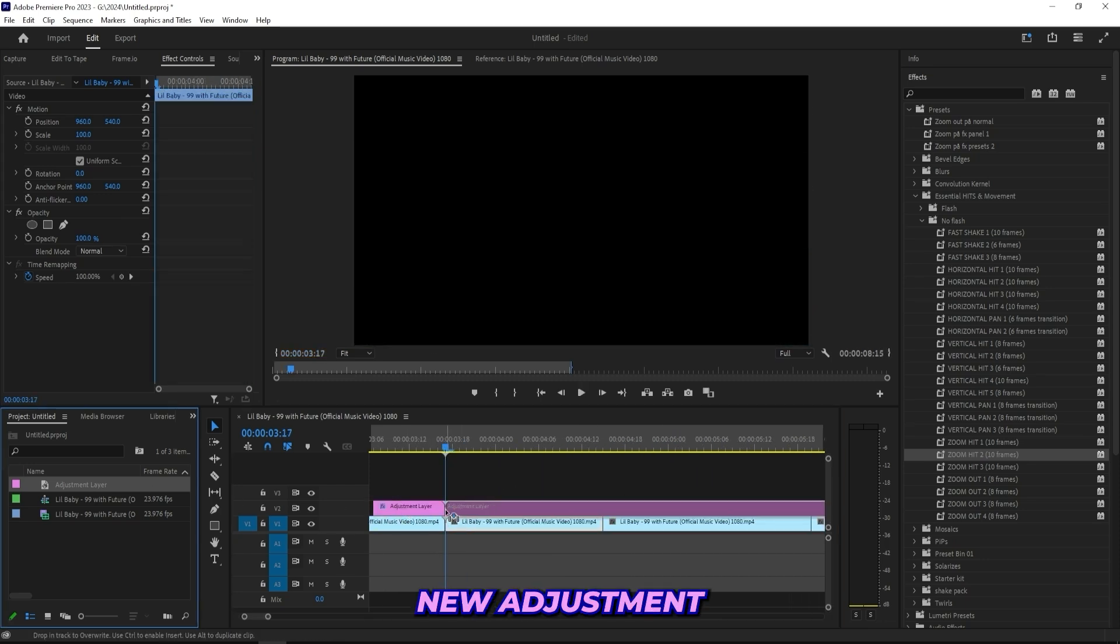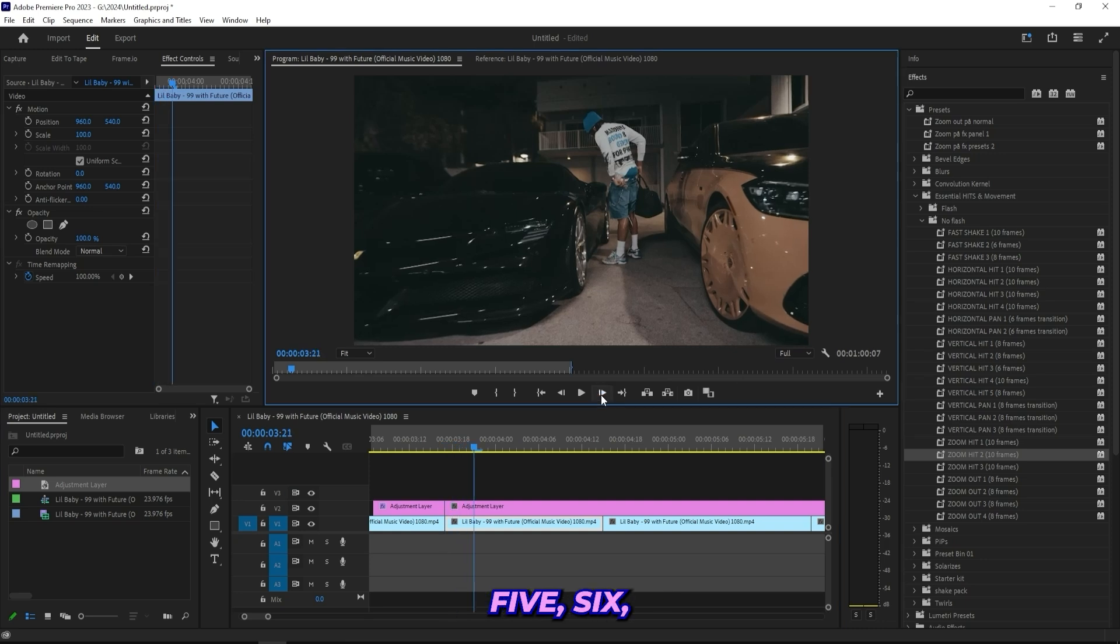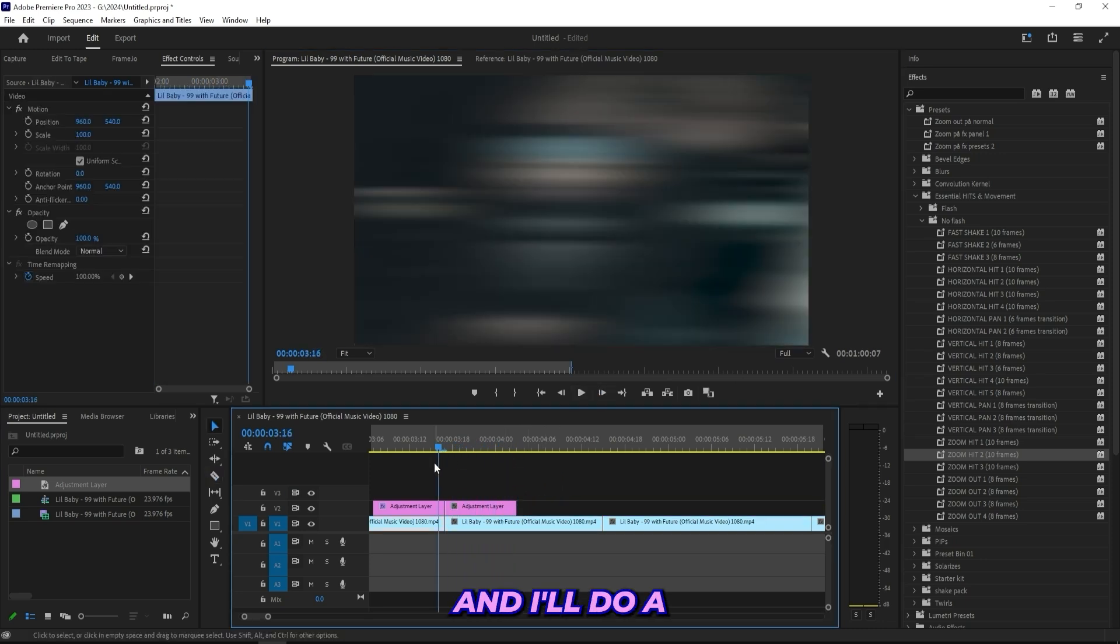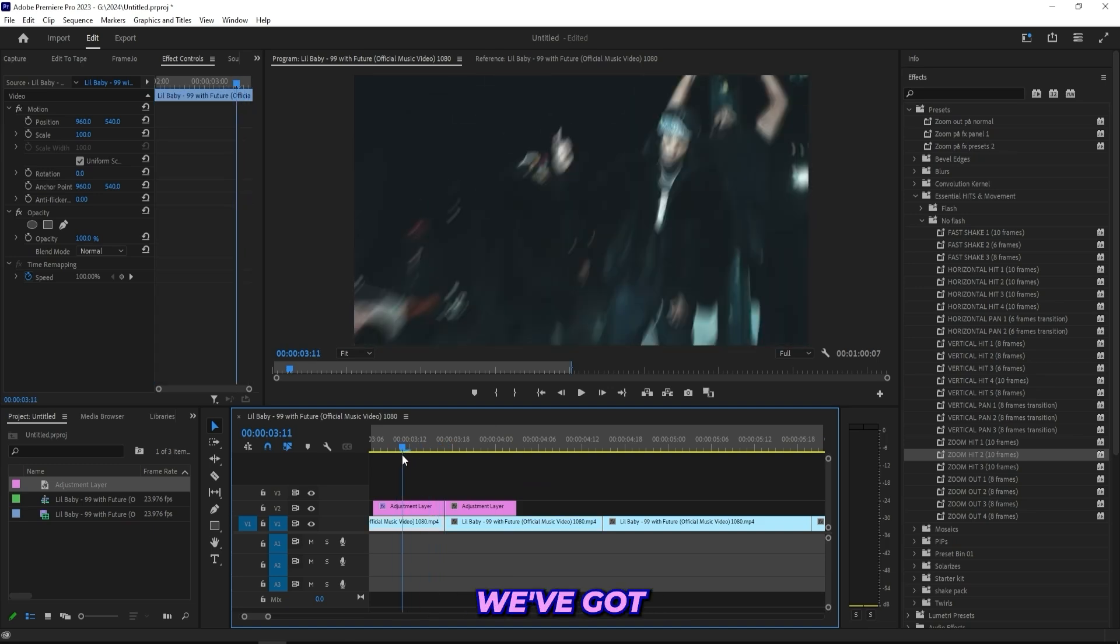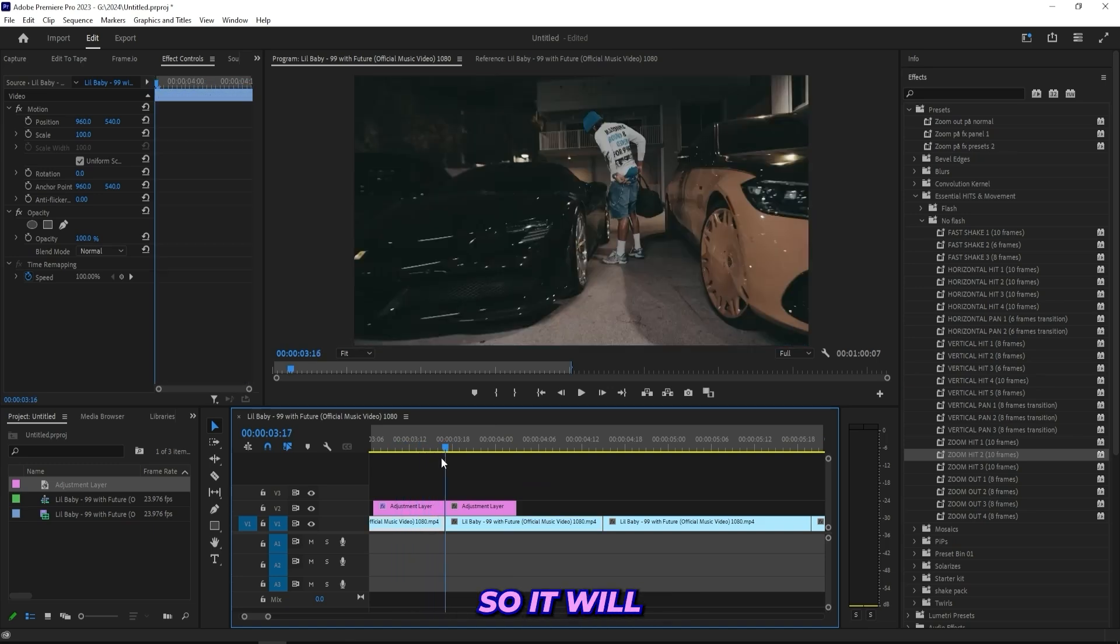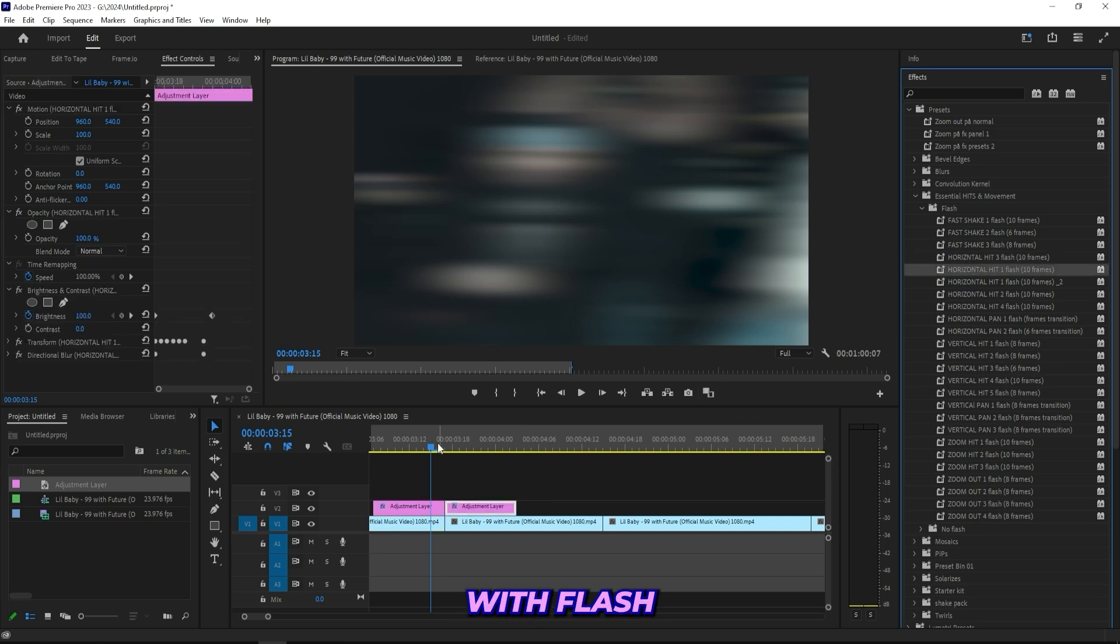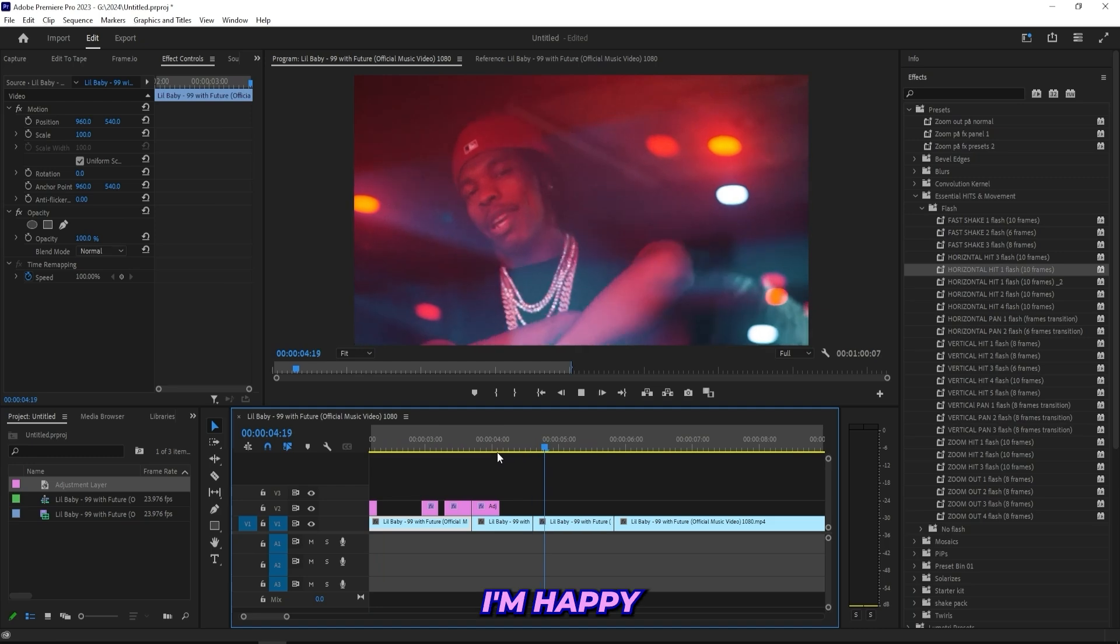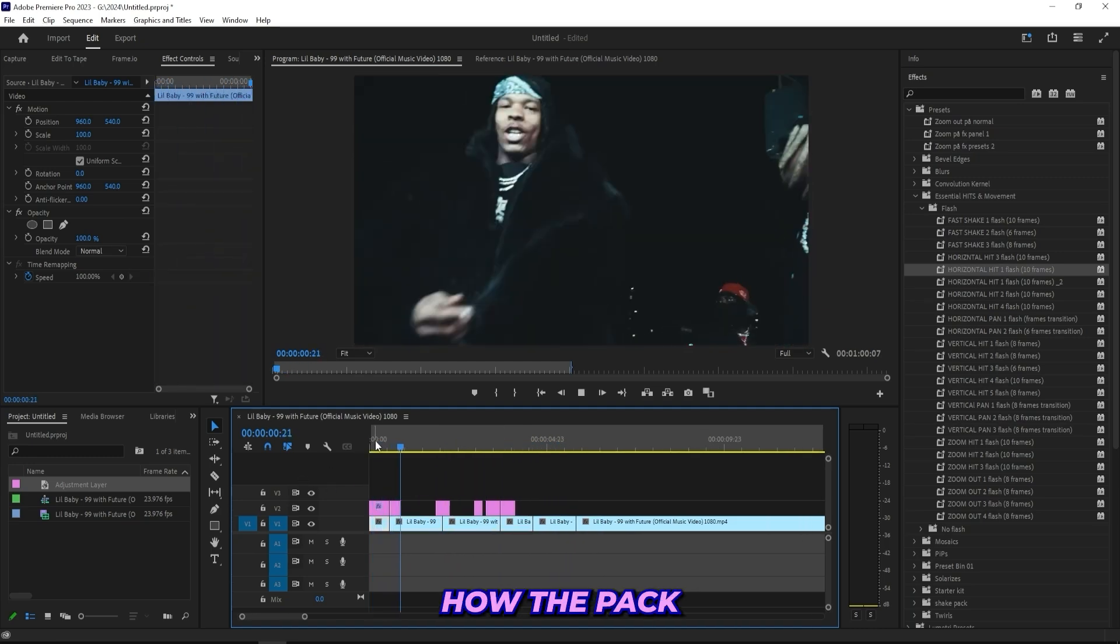Then drag on this zoom hit two, and it looks like that without flash. Then I can actually drag on a new adjustment layer right here, and then go one, two, three, four, five, six, seven, eight, ten like that. I'll do a horizontal hit because you can see we got this horizontal blur for this one, so it will look good with a horizontal hit. I'll use a flash this time, so all I got to do is just horizontal hit one with flash, and that's cool.